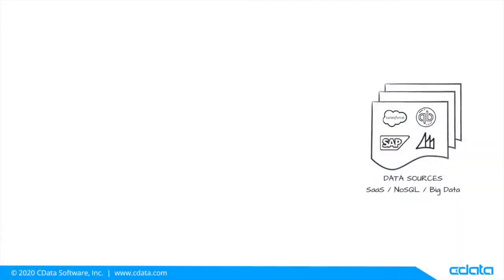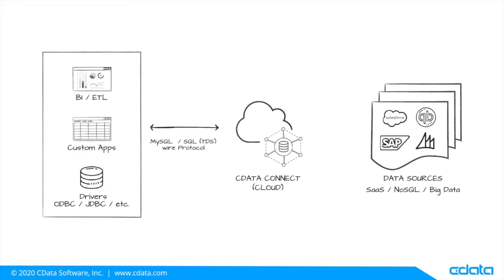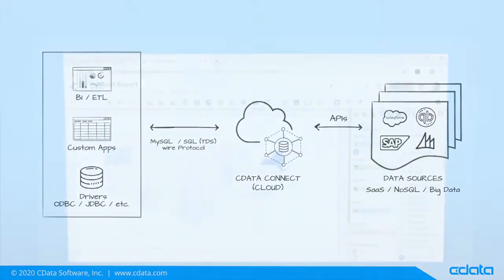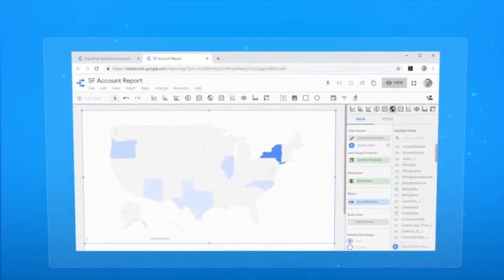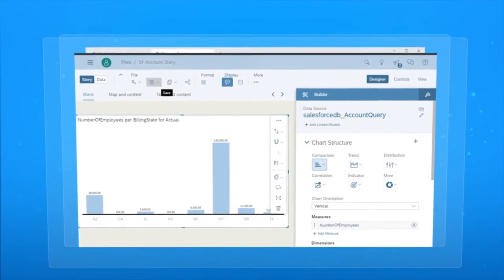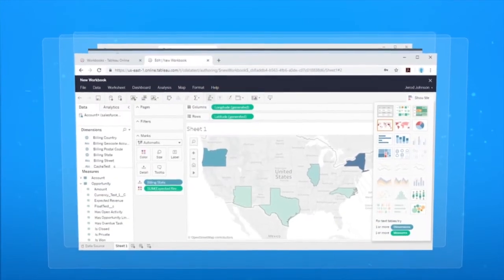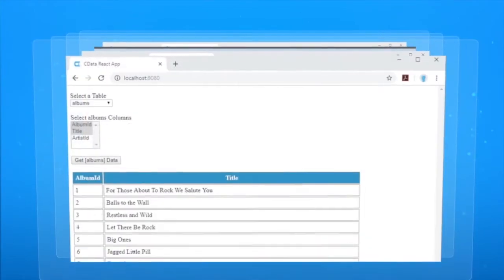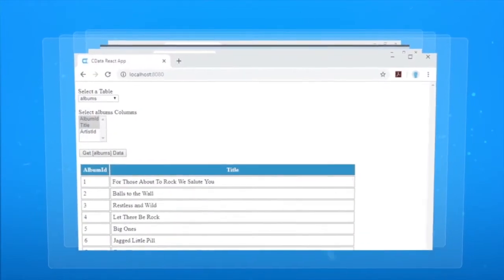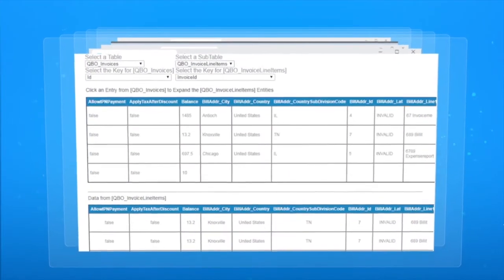CData Connect Cloud provides connectivity to all of your data from any cloud-based BI, reporting, and ETL tool, application framework, or development language that supports SQL connections, including Google Data Studio, SAP Analytics Cloud, Tableau Online, frameworks like React and Angular, languages like Python, and more.